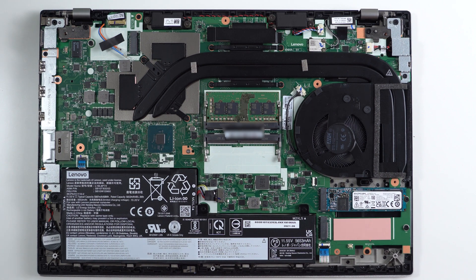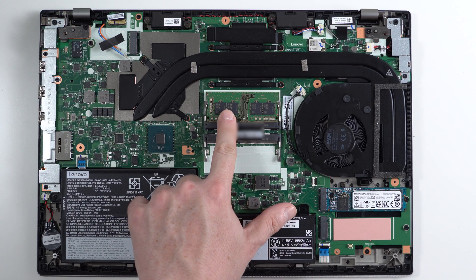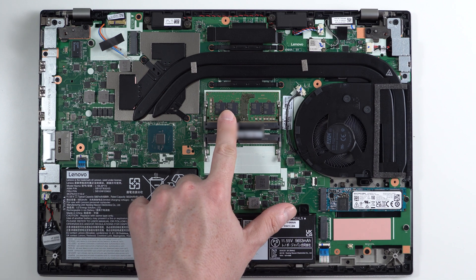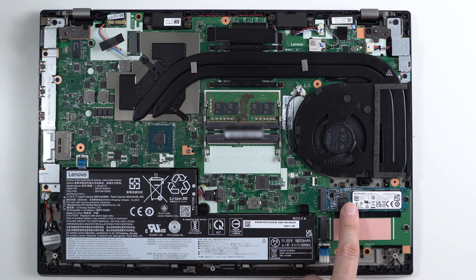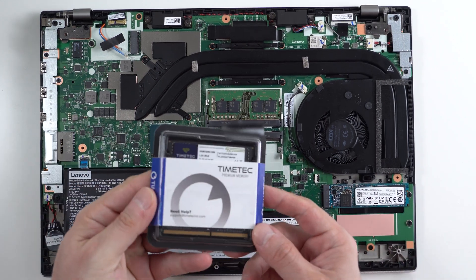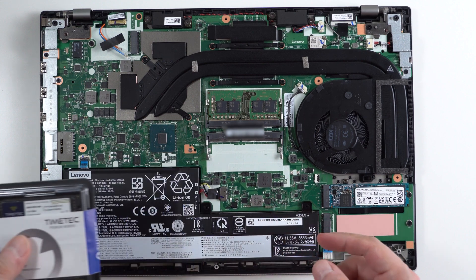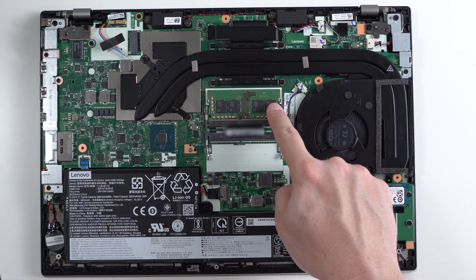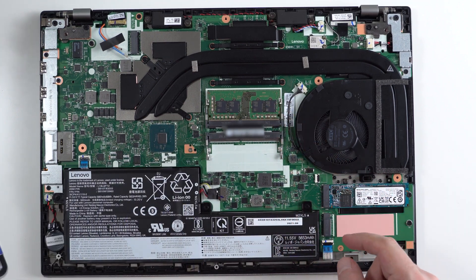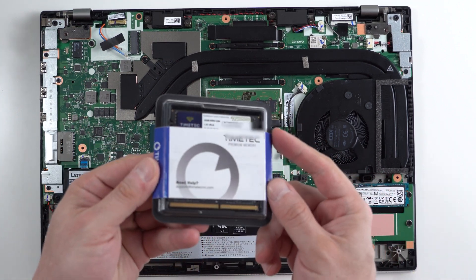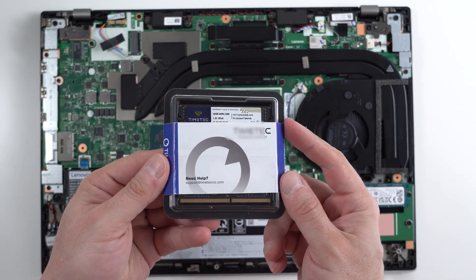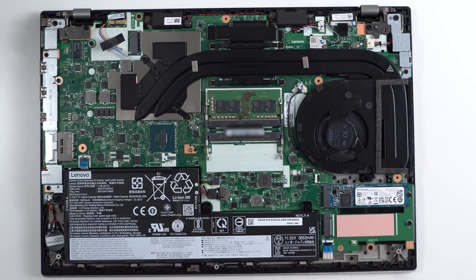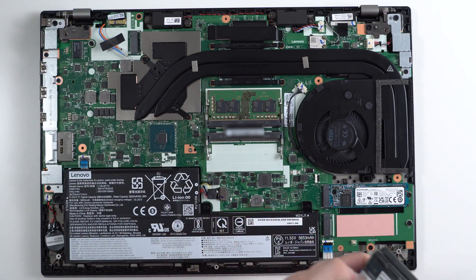This laptop came with 16 gigabytes of RAM, this is DDR4, and also a one terabyte SSD NVMe drive. So the first thing we're going to be doing is upgrading the RAM, removing the 16 gigabytes and installing this 64 gigabyte DDR4 kit. Let's go ahead and do that now.